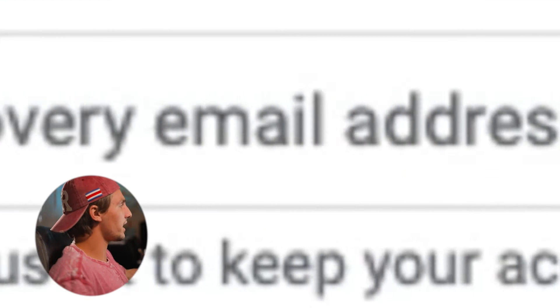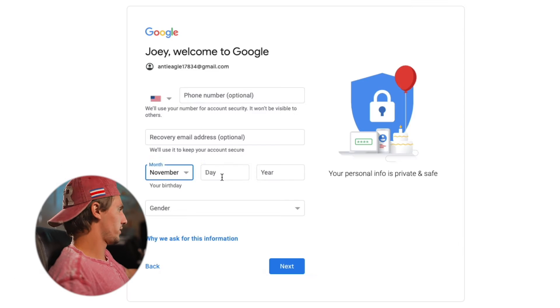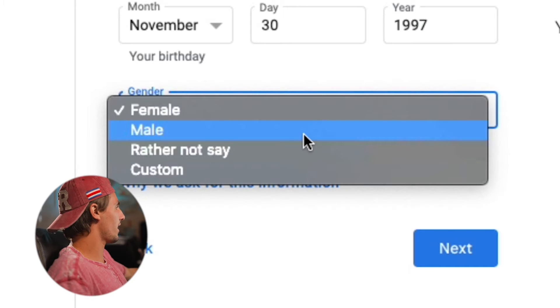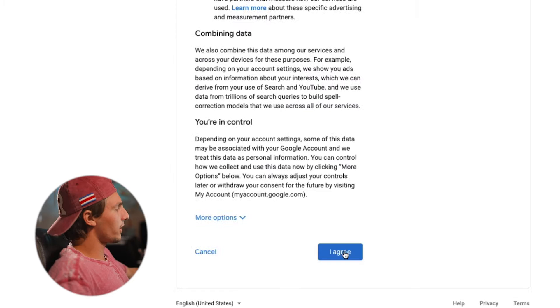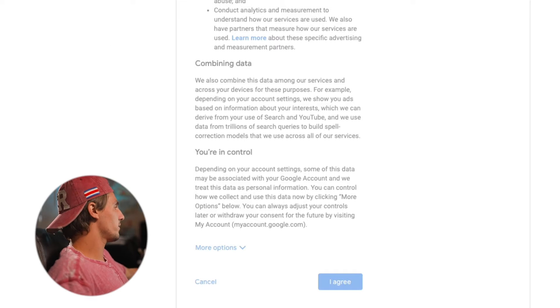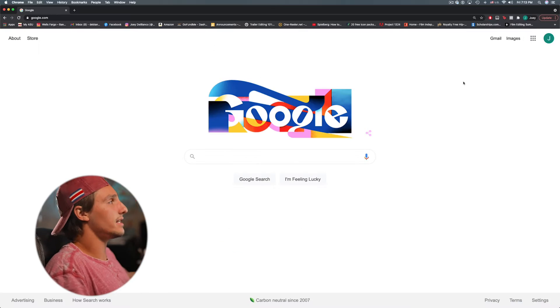Optional phone number, recovery email address optional. Enter your birth date and gender. Agree to the privacy terms, and it's that easy. Now we have a brand new email.